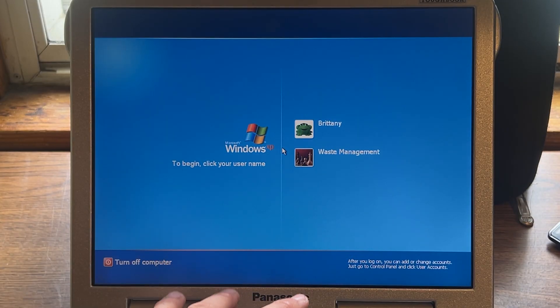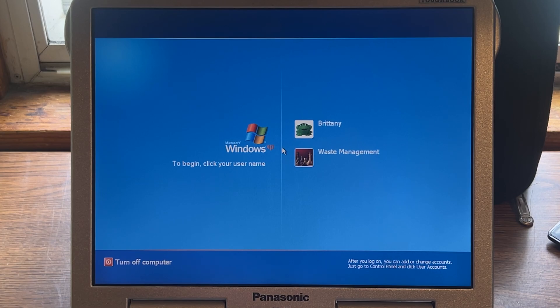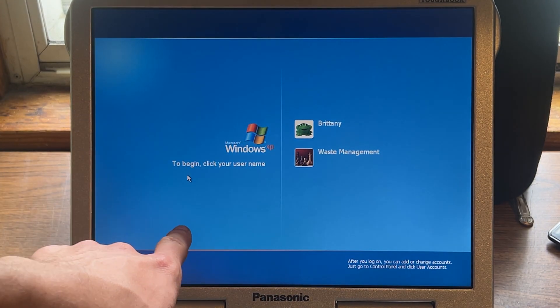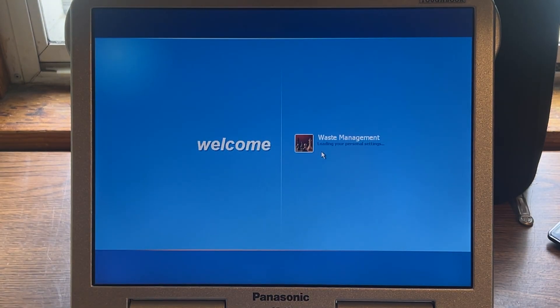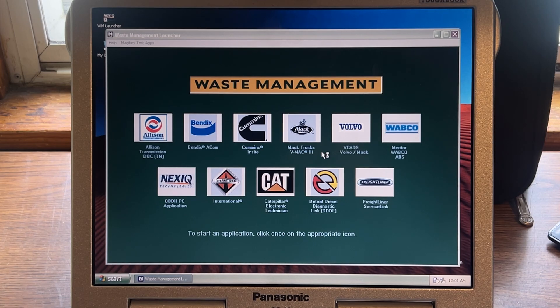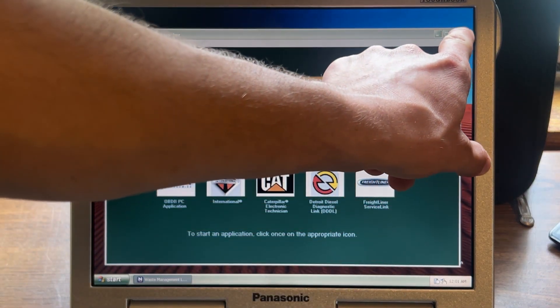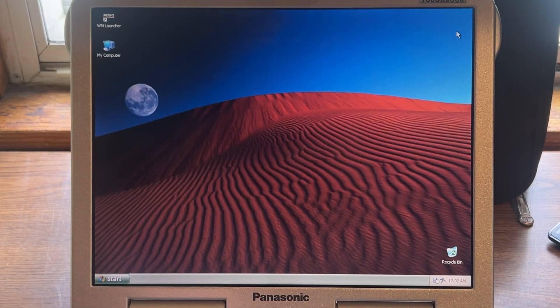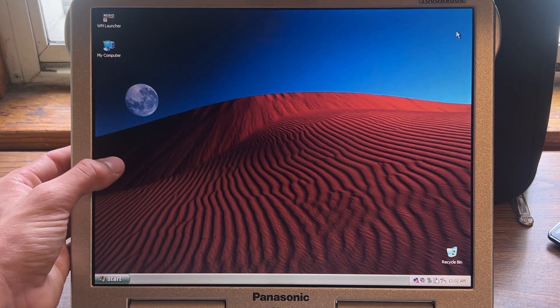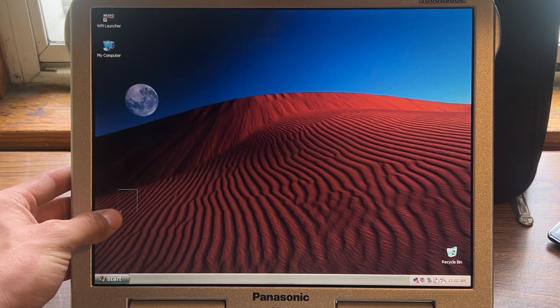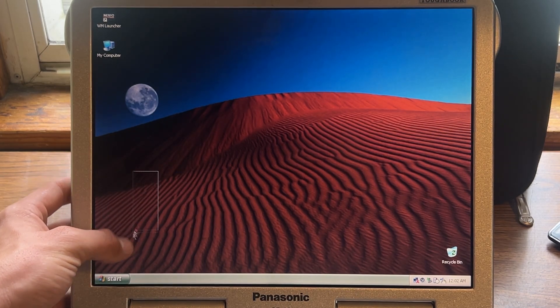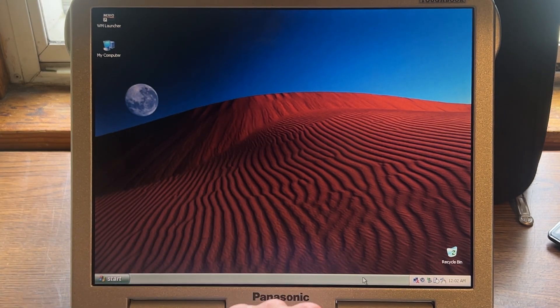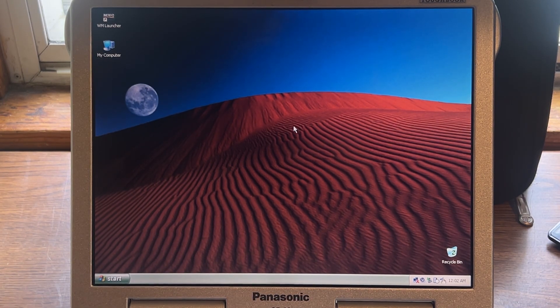The cool thing about this Toughbook is that it is just like my CF-31. One, it is indeed touchscreen. So I'm going to do waste management. We're just going to load into that one. I'm going to X that out there, and there we are. Look, look at that. I wish it, I think the screen does have a tough cover on it, I believe. But yeah, this is really cool.